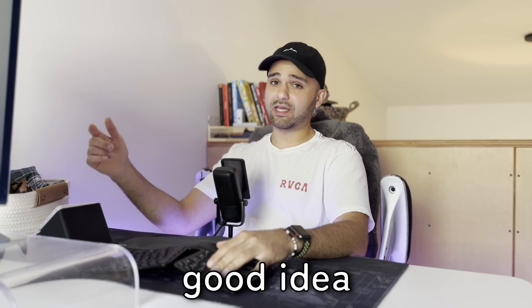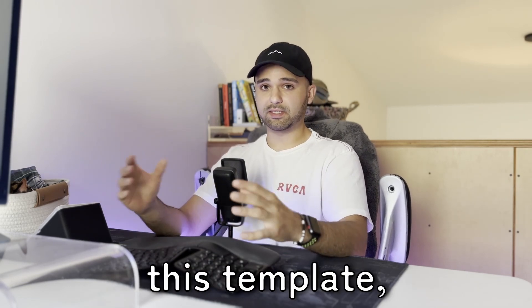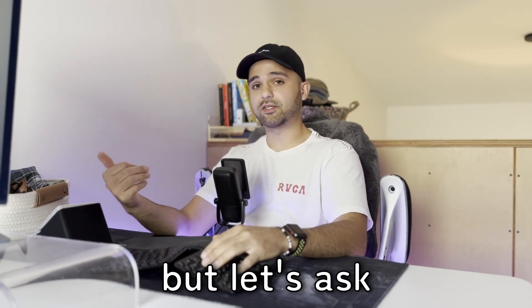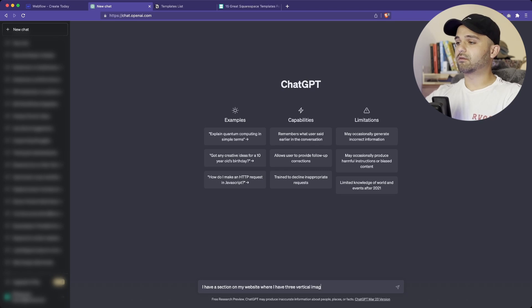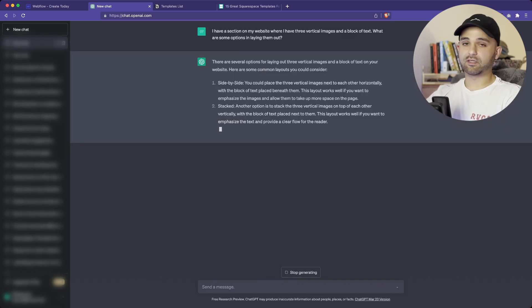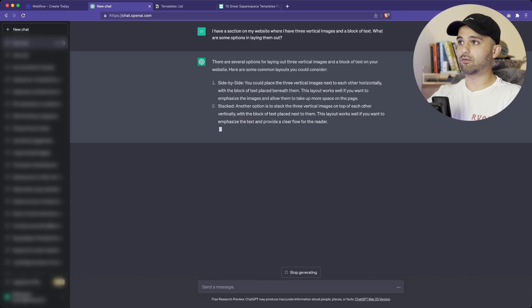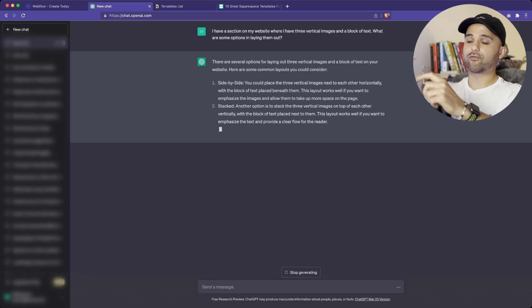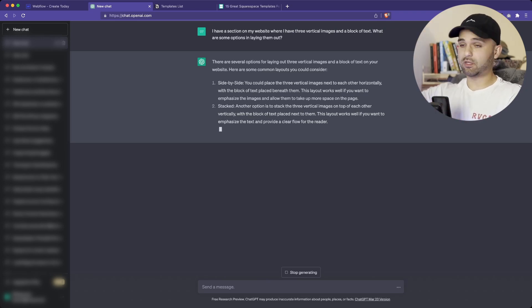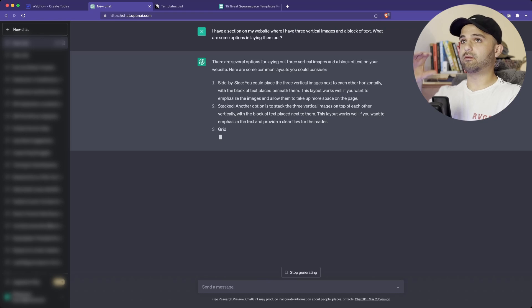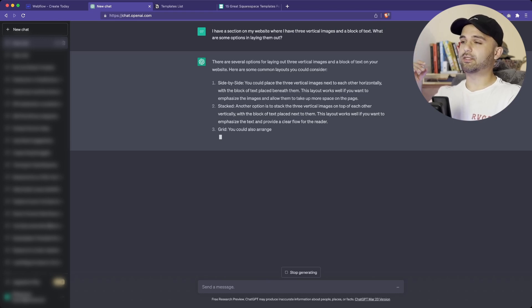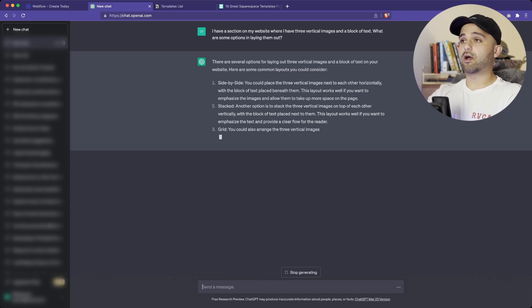I have a pretty good idea about how I want to organize this template, but let's ask ChatGPT what its opinion is. Number two is what I was thinking — where I want to have three stacked images where you can scroll. People love scrolling, and then have the block of text stay fixed to the right side. I think that's the one we're going to go with.